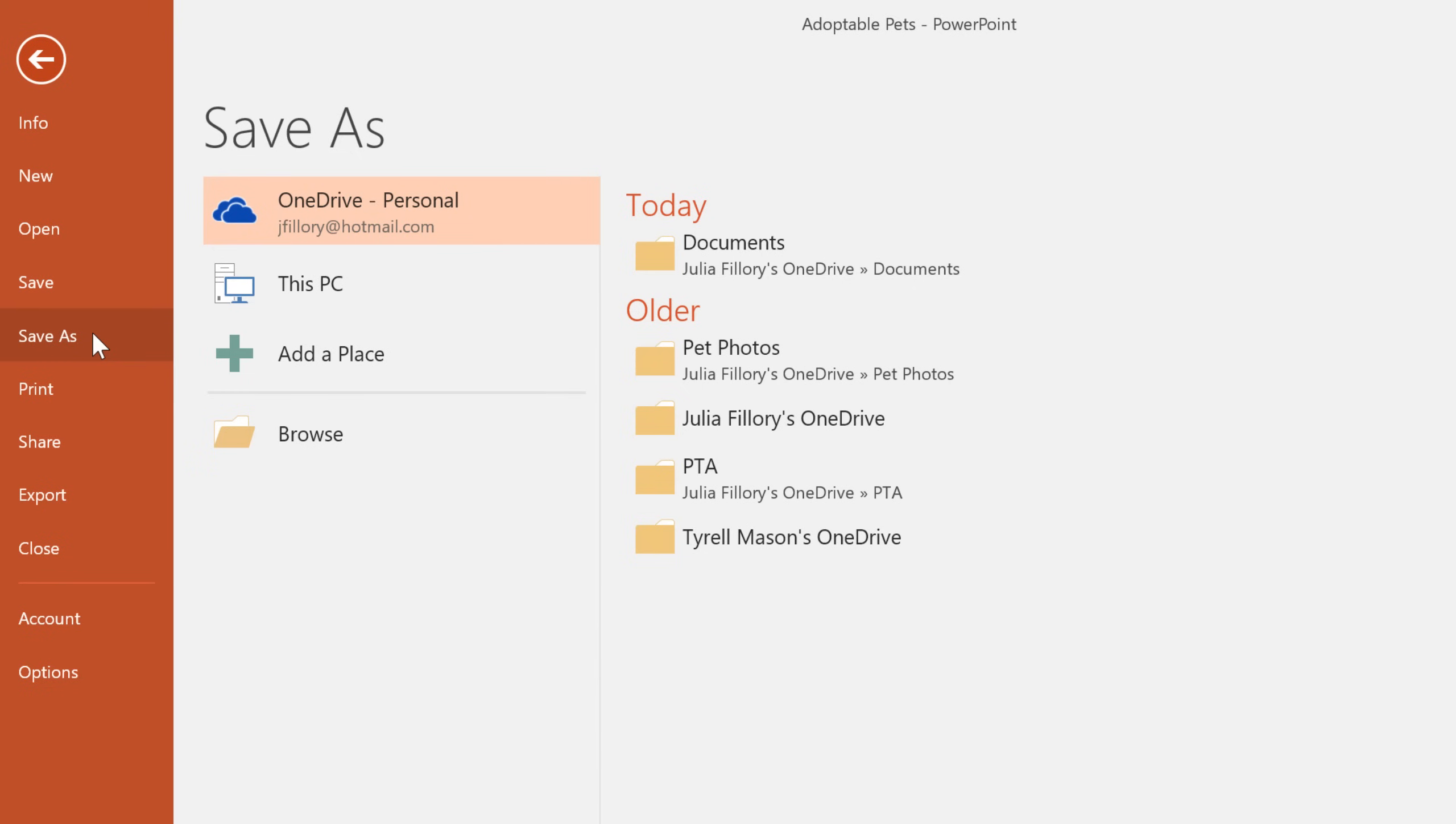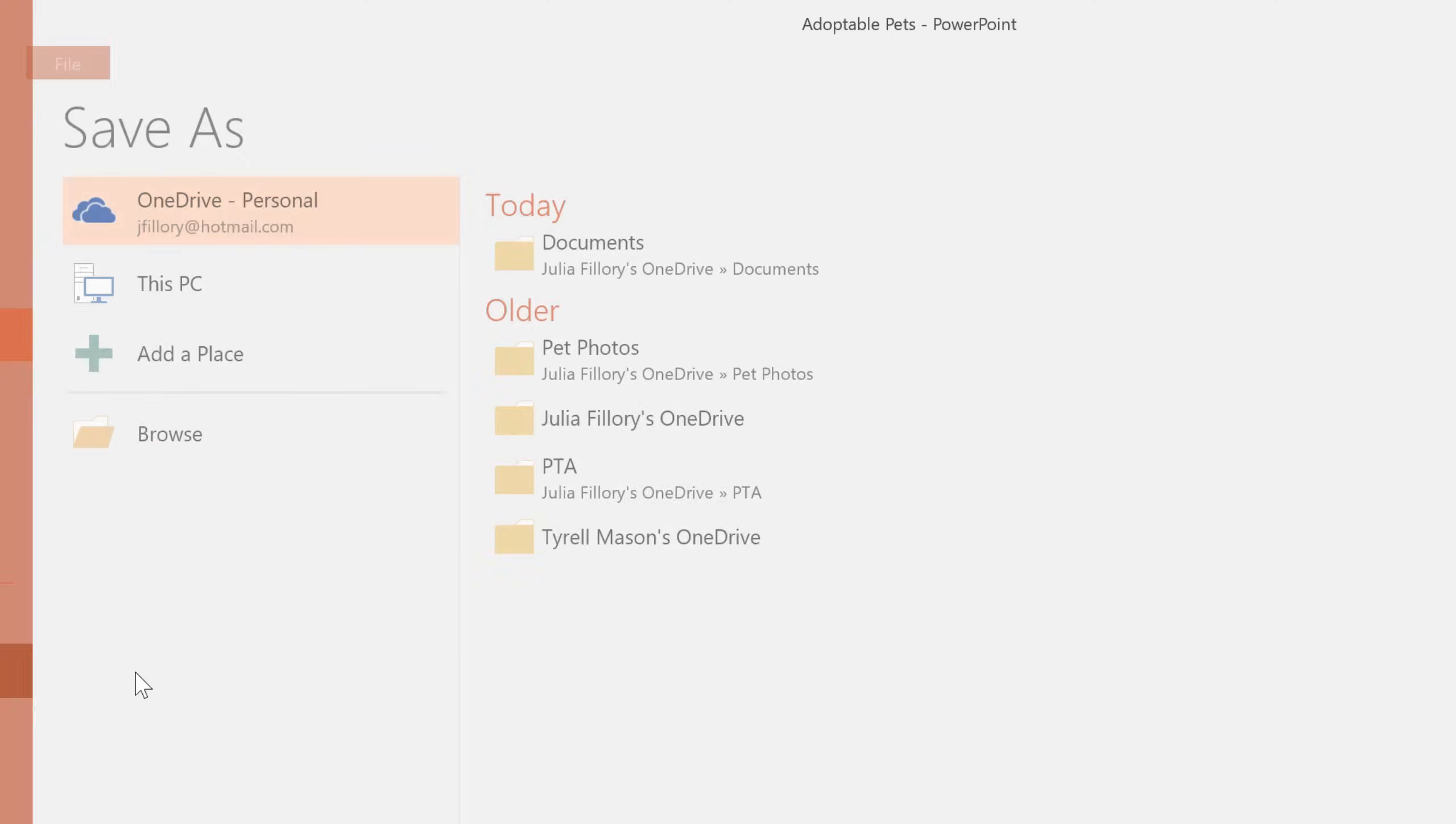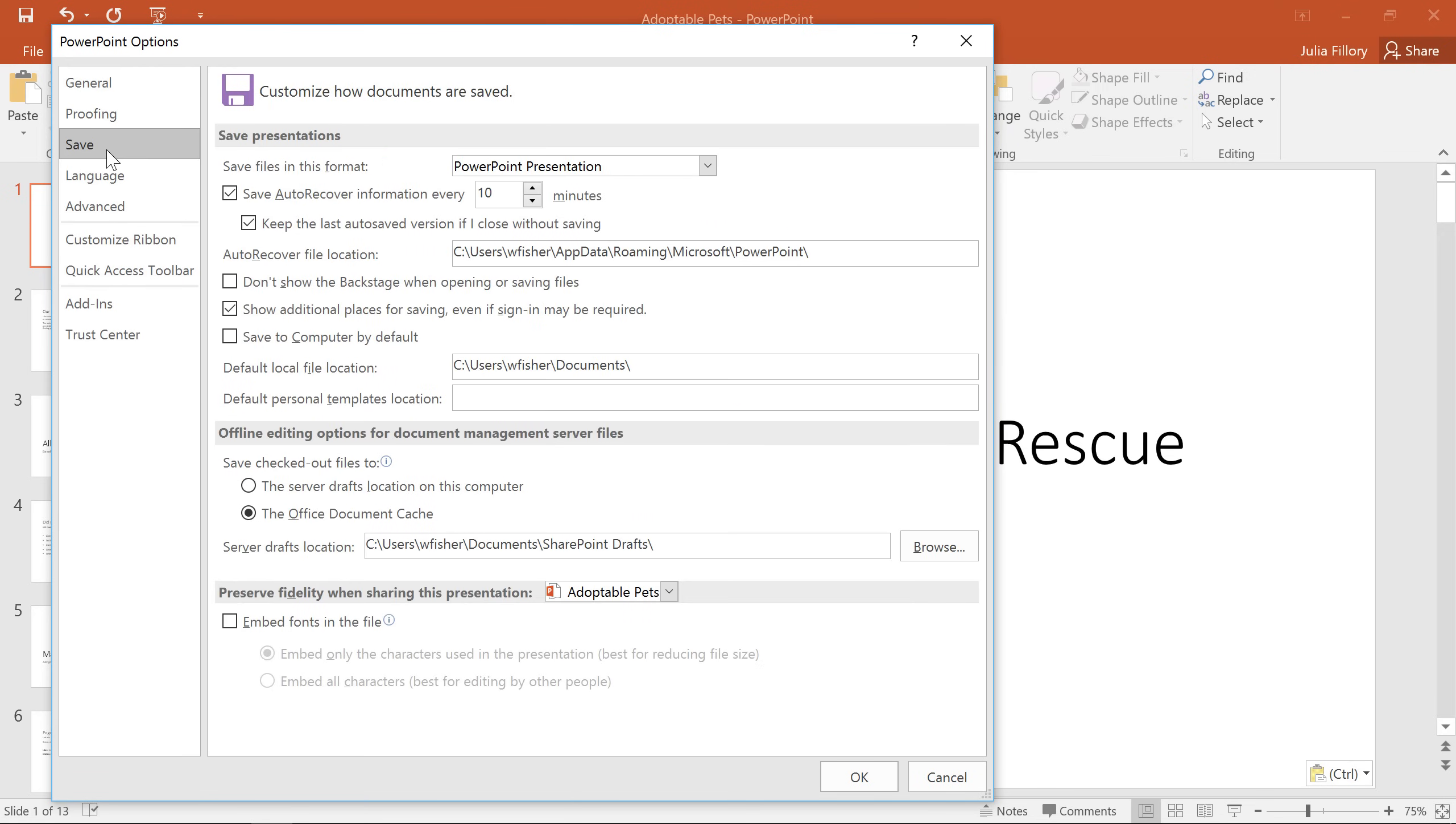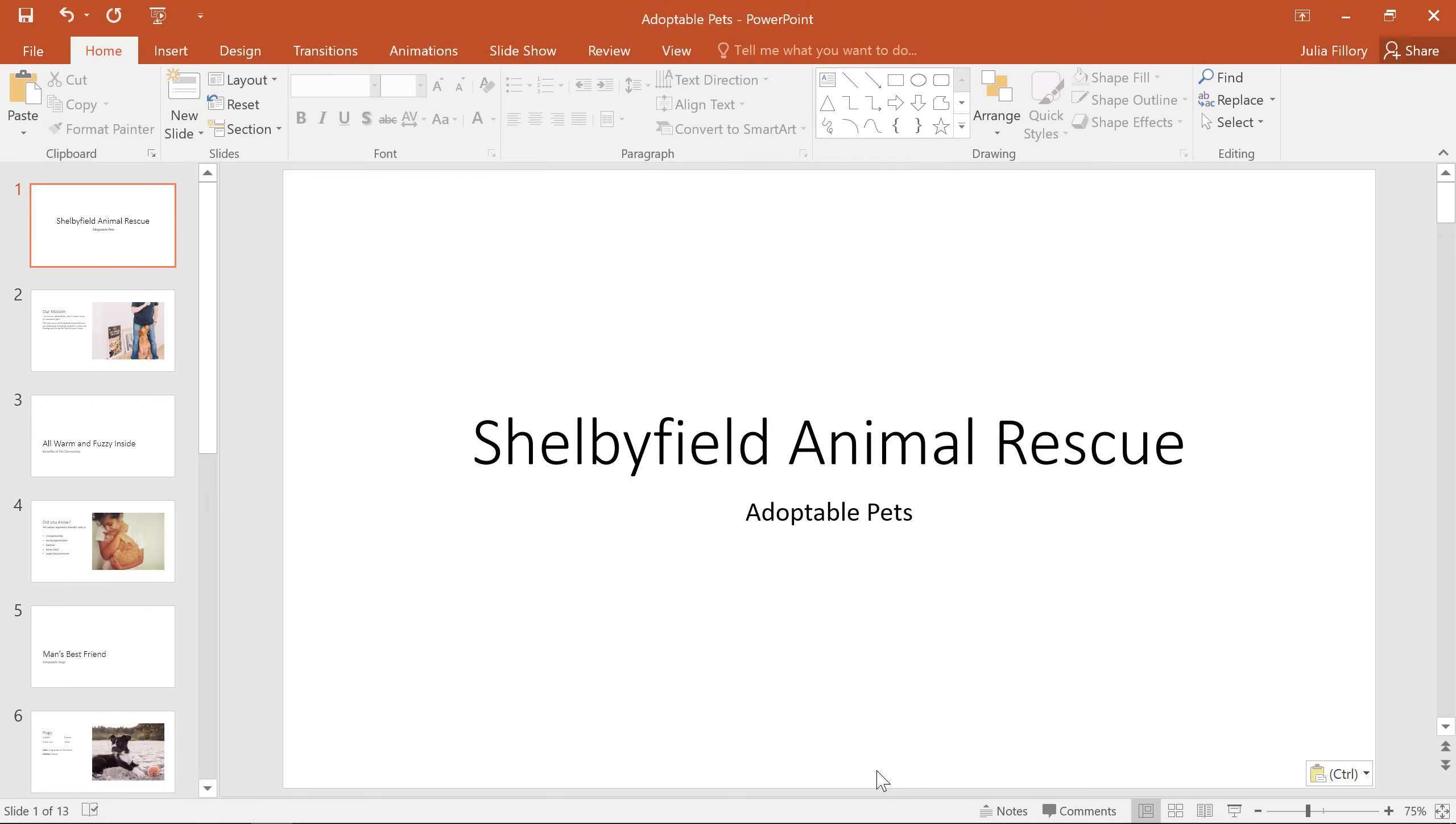To do this, click options in the backstage view. Then click save in the left pane, and check the box that says save to computer by default. When you're done, click OK to close the dialog box.